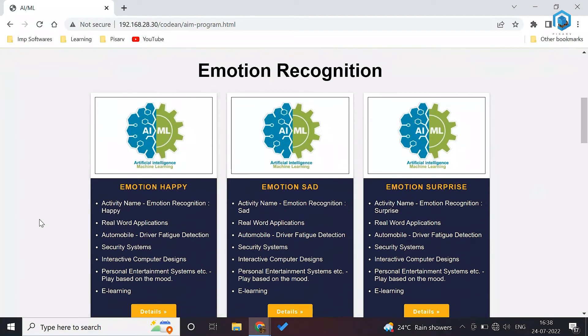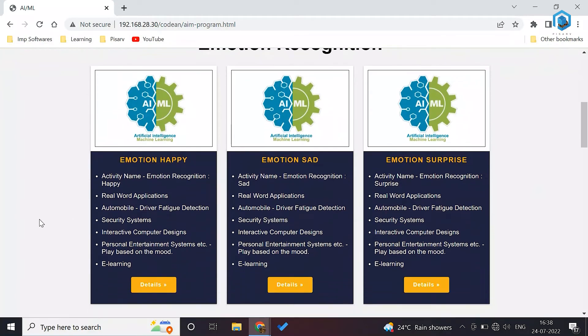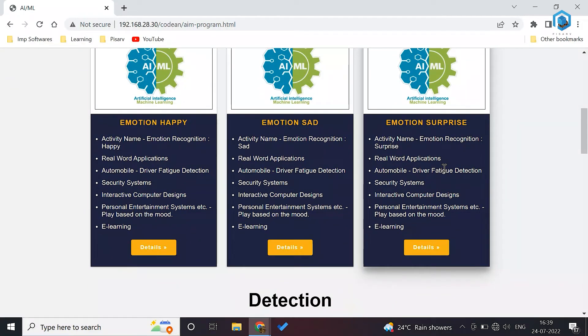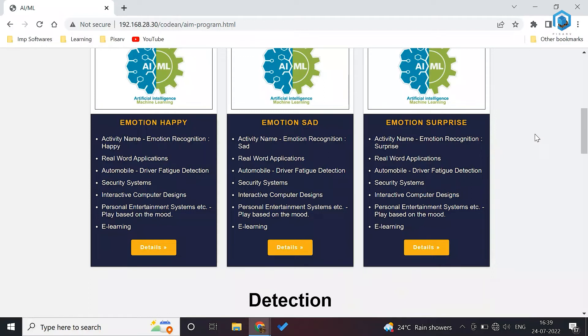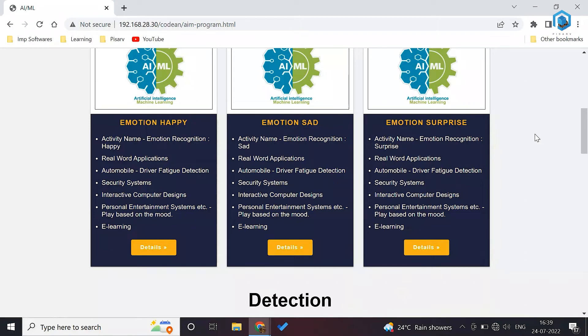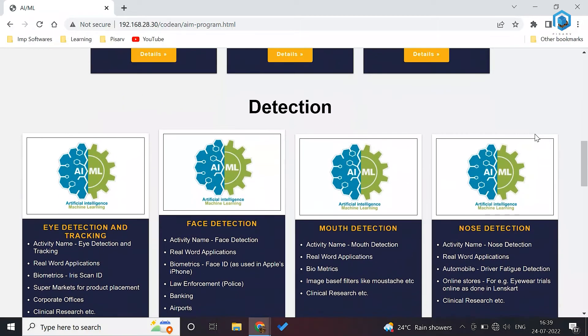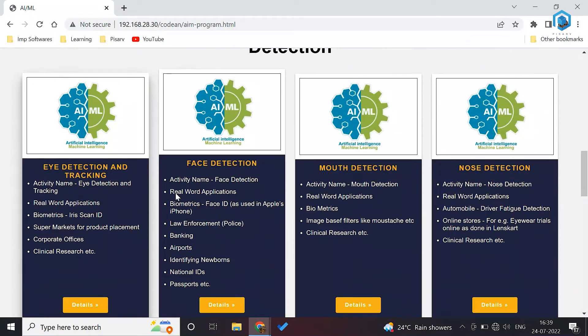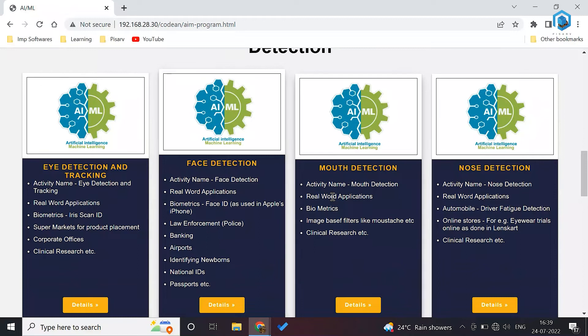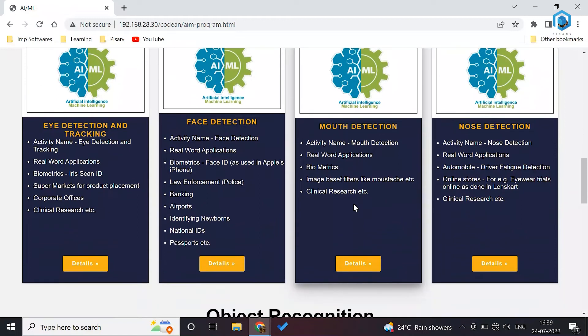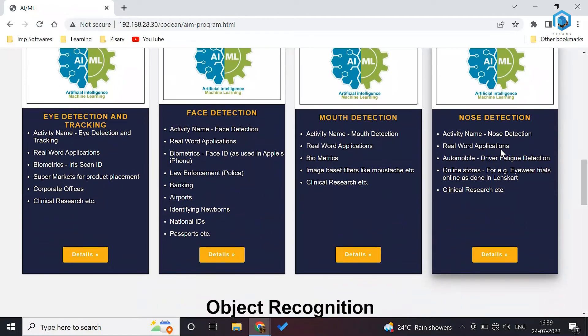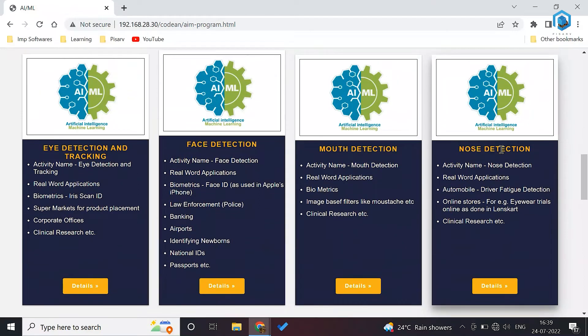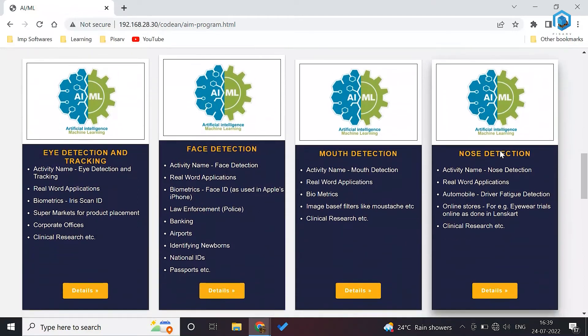Emotion recognition. The first activity is emotion happy. Second activity is emotion sad. Third activity is emotion surprise. Here you can actually detect what is the emotion that has been portrayed in the picture that you're uploading. Then we have detection as well: eye detection and tracking, face detection, mouth detection, nose detection. Let's see activity of face detection.